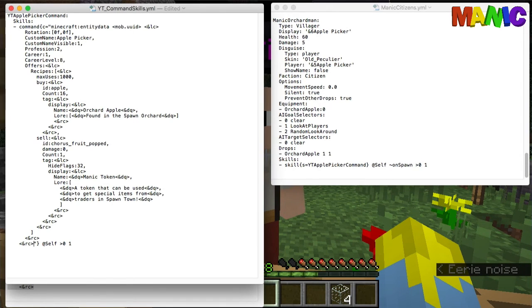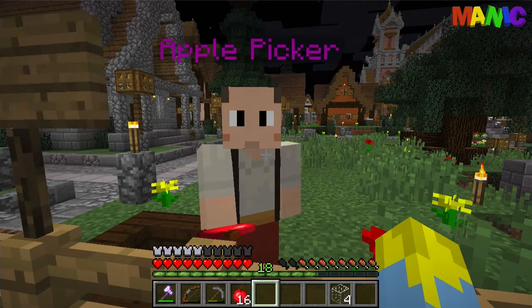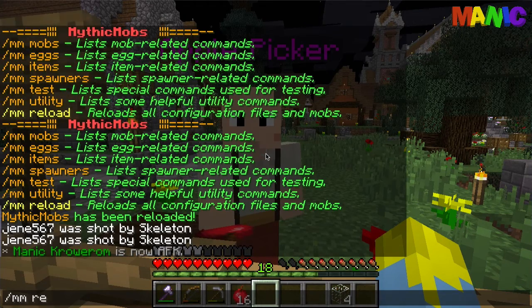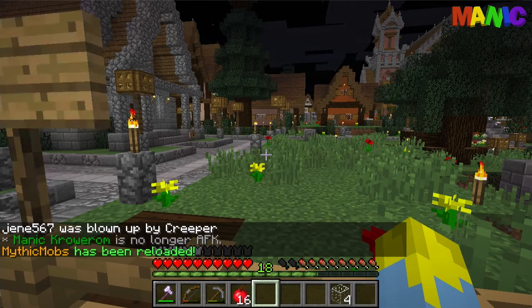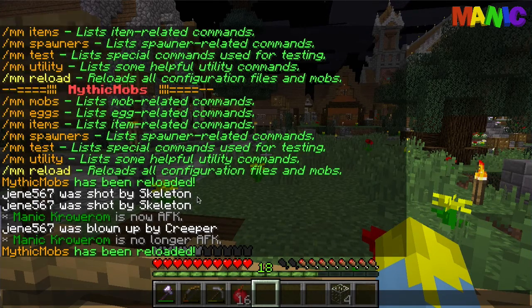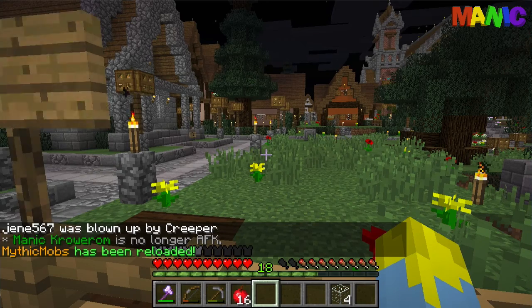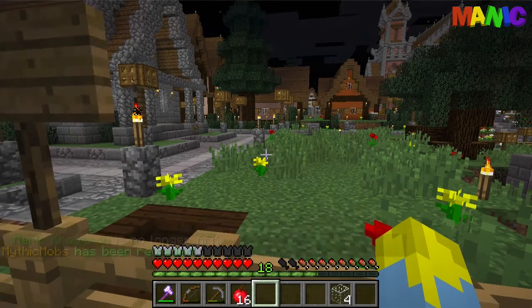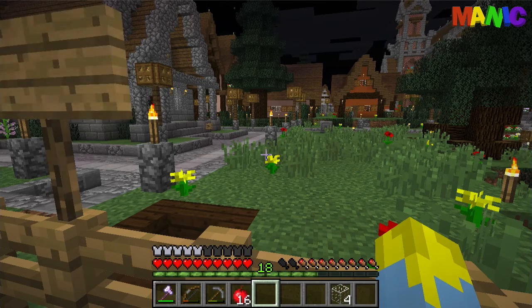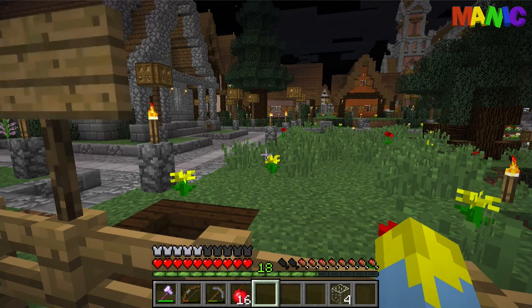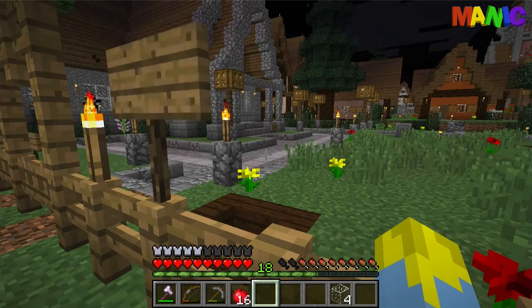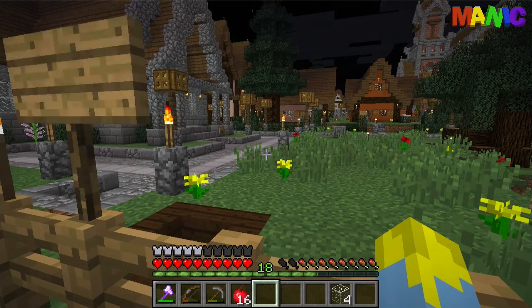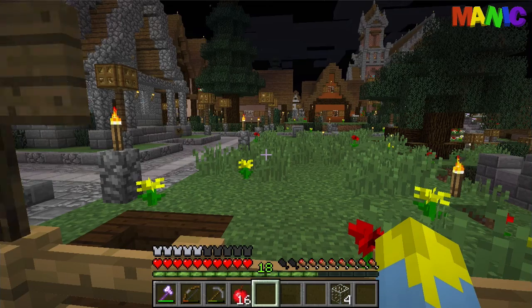And then we go back on here and reload. Oh, Gene's having fun. He's been shot by a skeleton twice and blown up by a creeper. Right, so I've reloaded that mob and this time he shouldn't trade paper any longer. He should straight away have the apple trade.